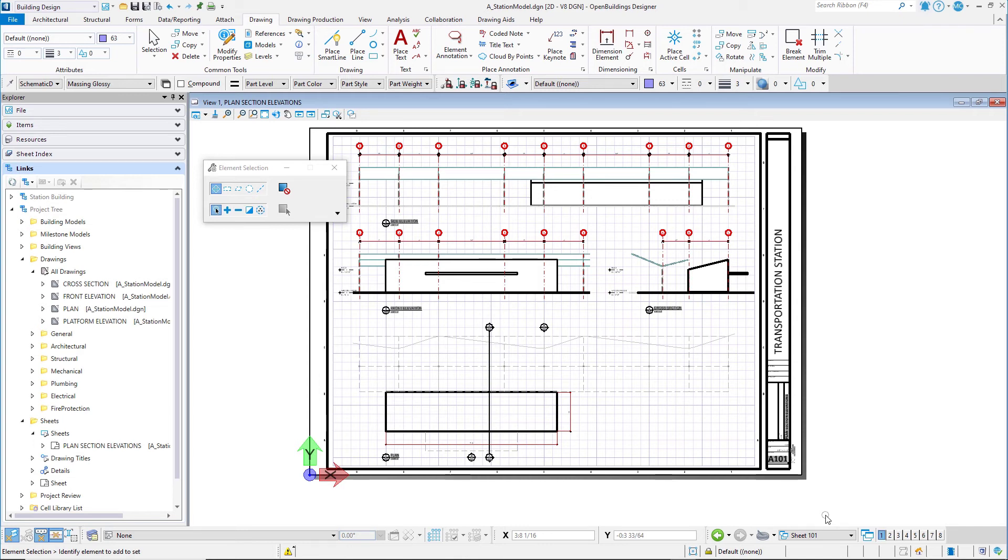This course is focused on the creation of 3D models and does not cover the creation of drawings and sheets, but they are an important output of the 3D model and we will check their progress as we build the model.